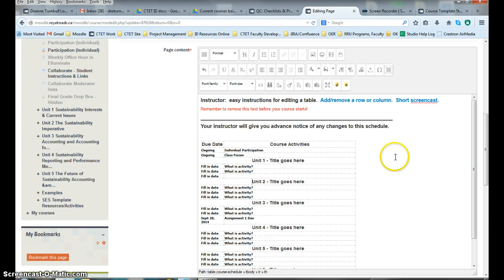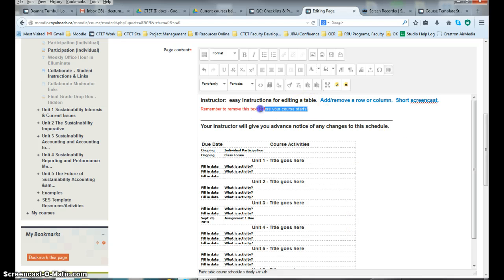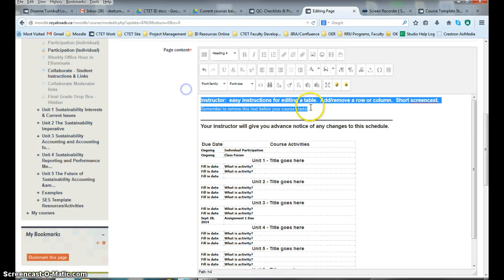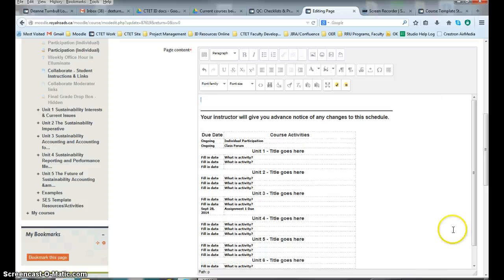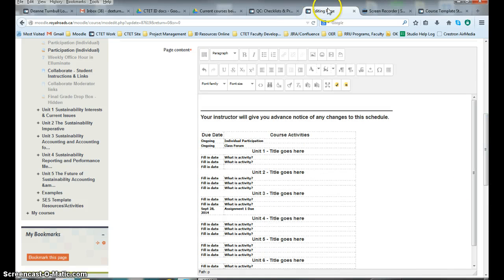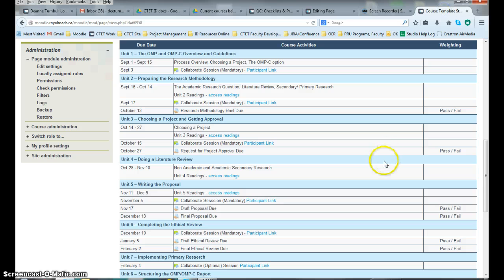Now, once you get all of this done and it's ready for your students, go up here and get rid of that. You want to make sure that you delete that so that your students are not looking at it when they go into your schedule.